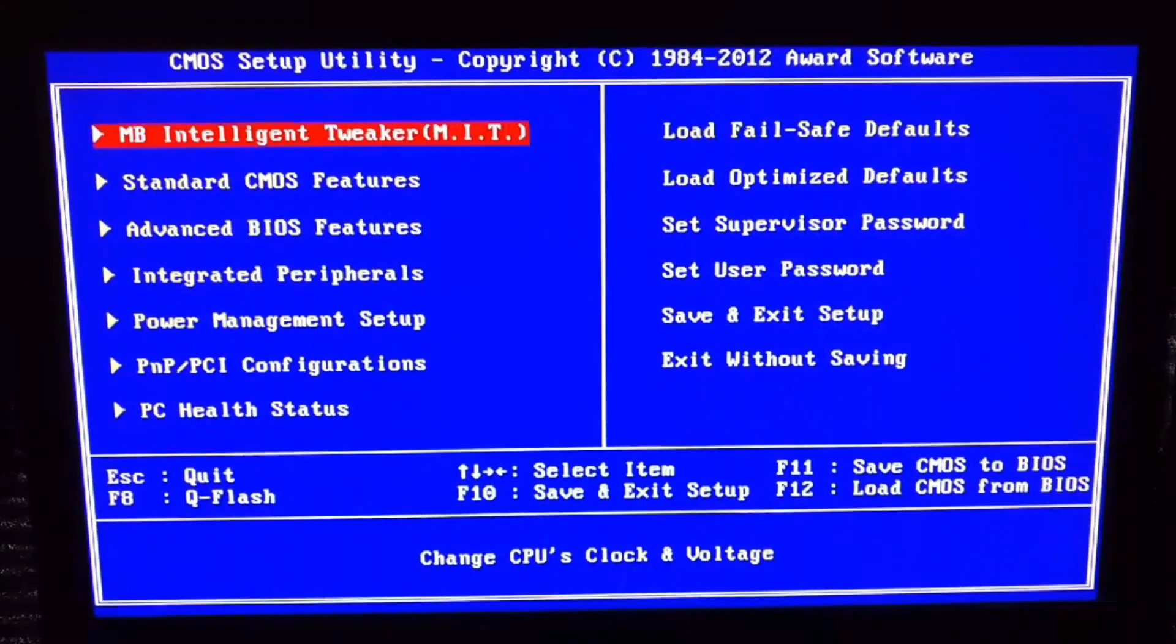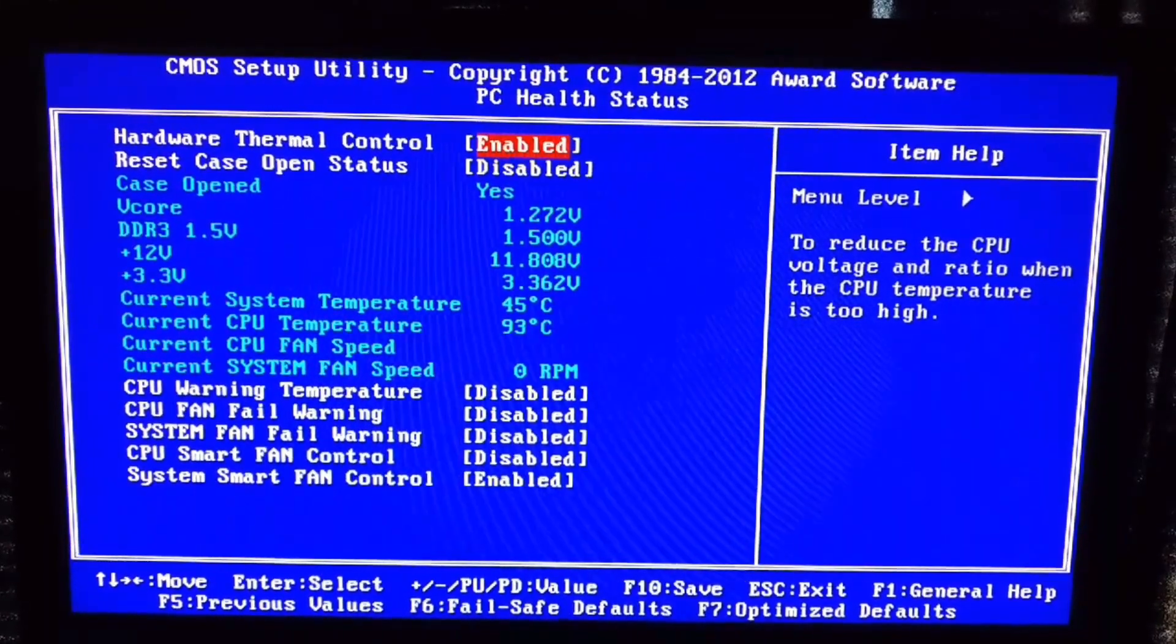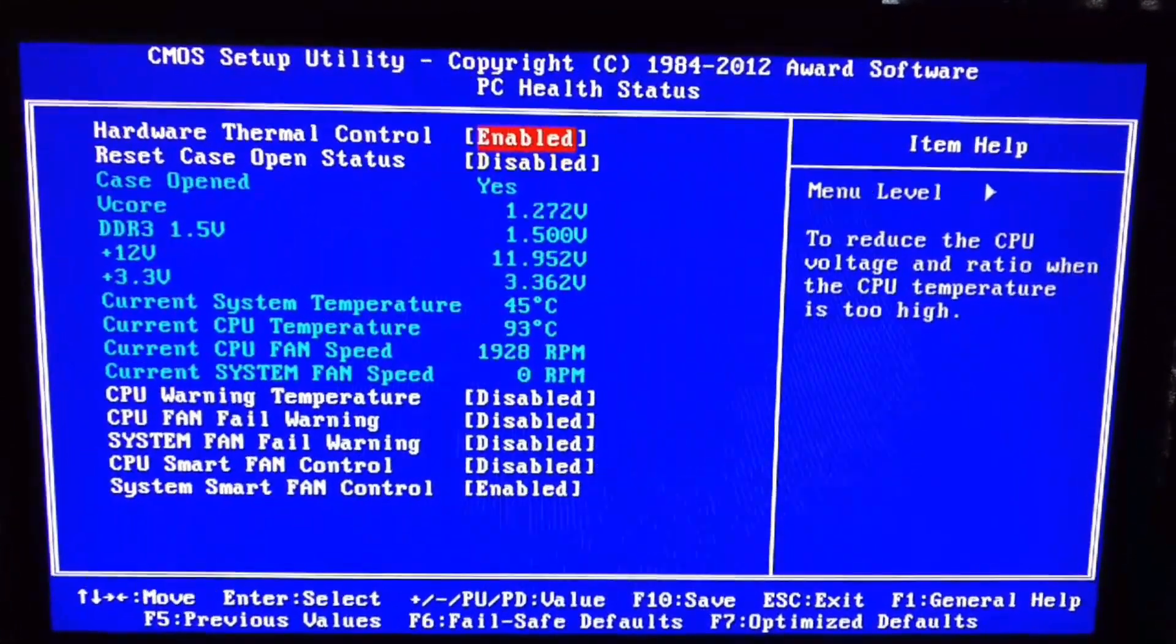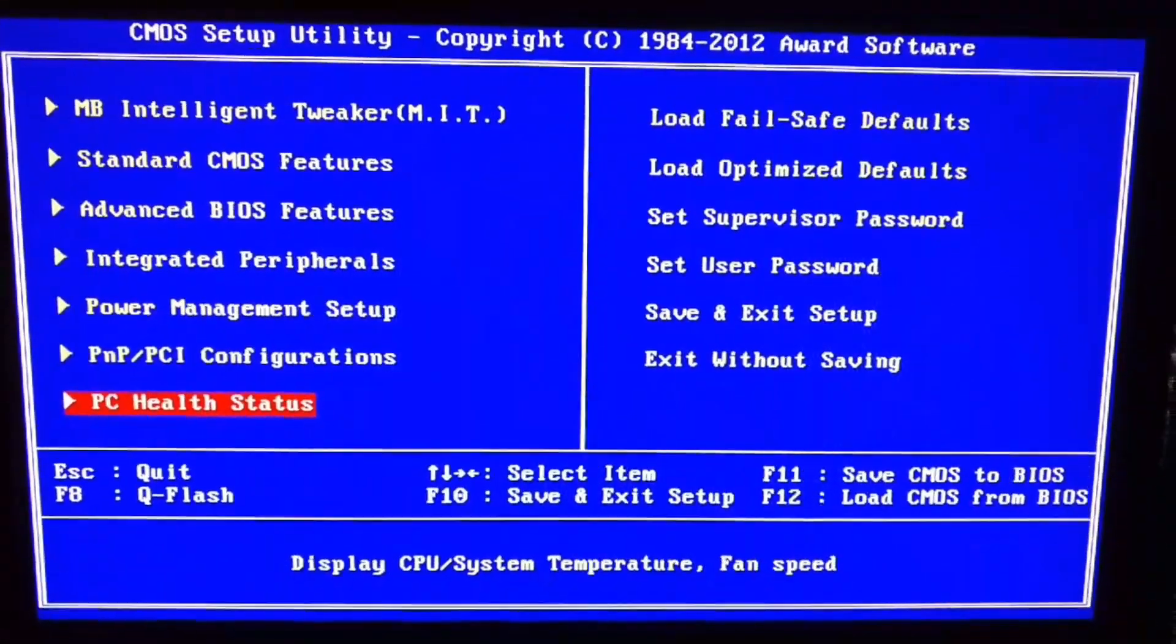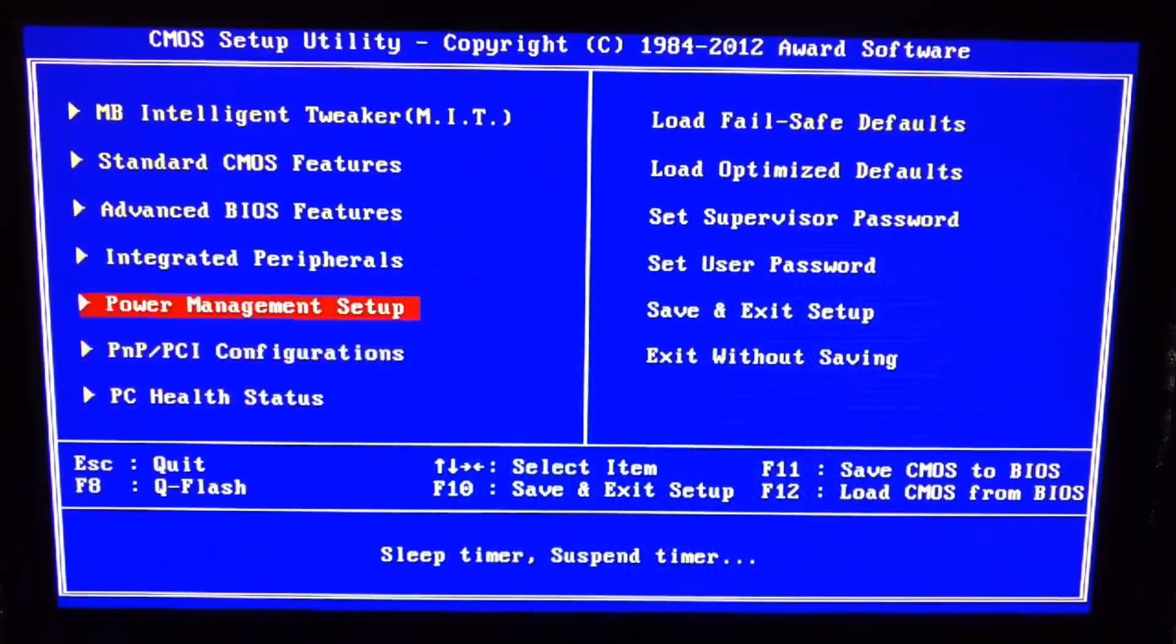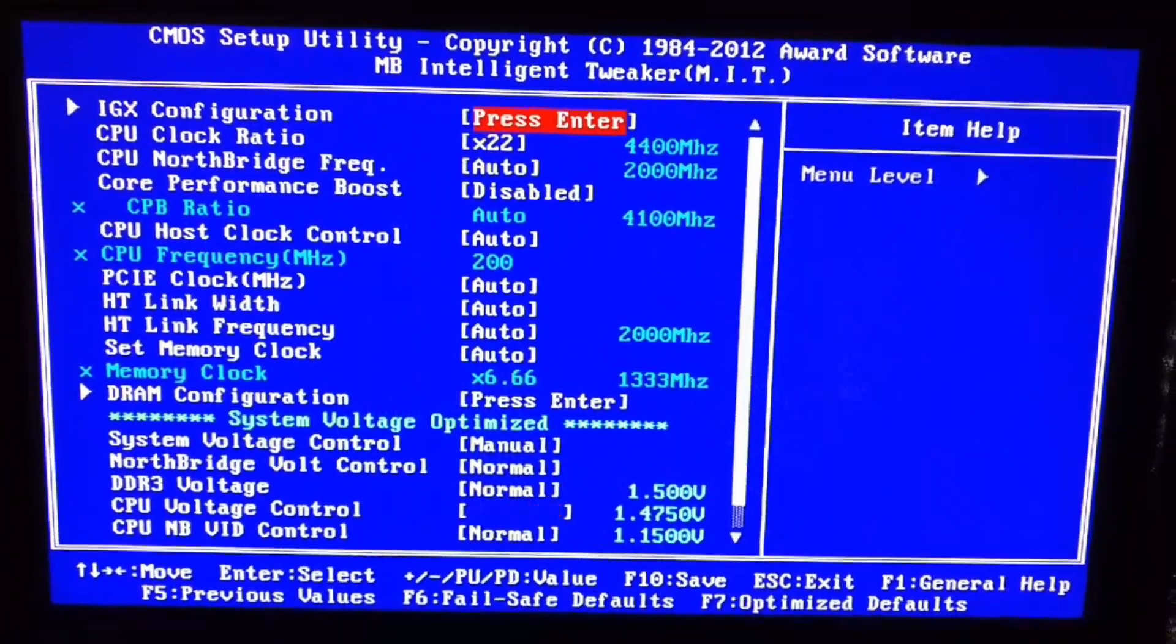Once in your BIOS screen, you're gonna want to look for something like Intelligent Tweaker, something like that. These are all the settings. My PC Health basically keeps track of your temperatures.